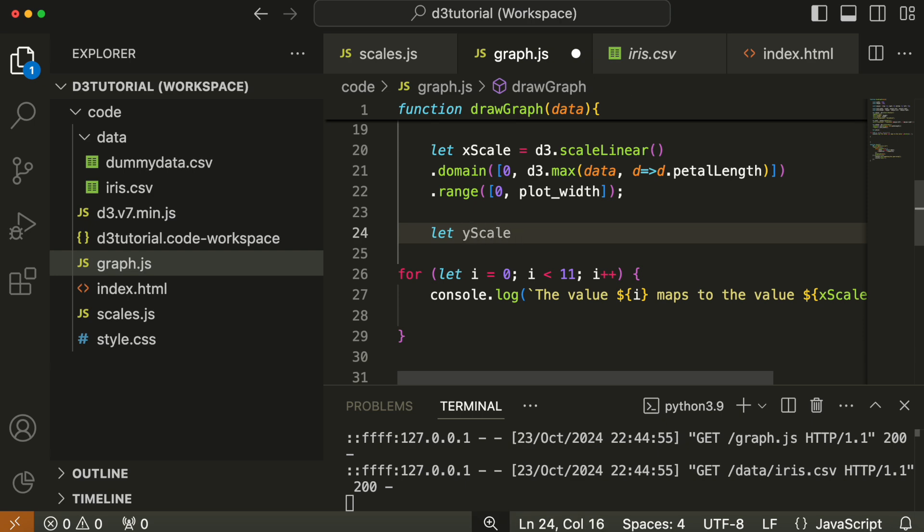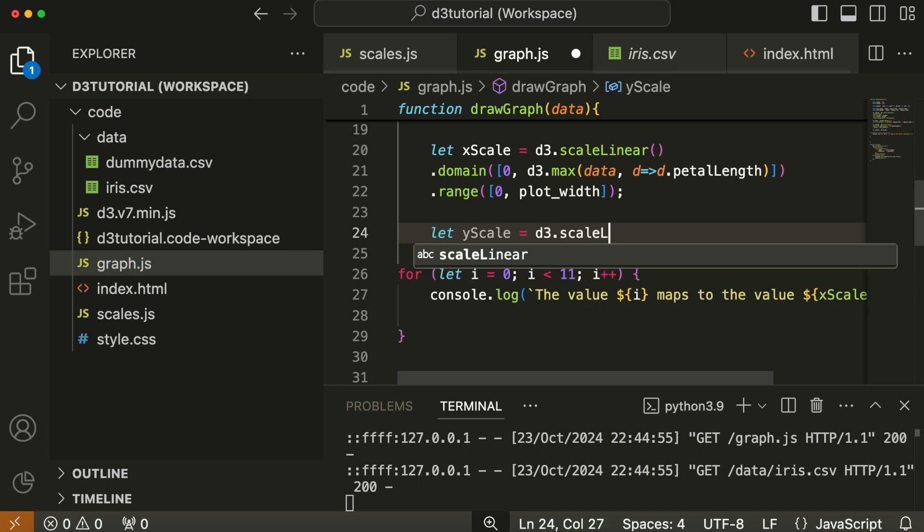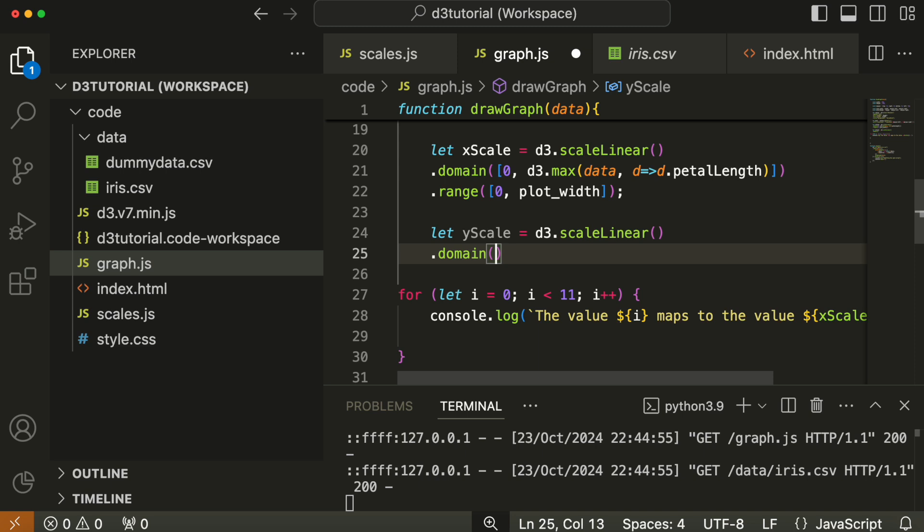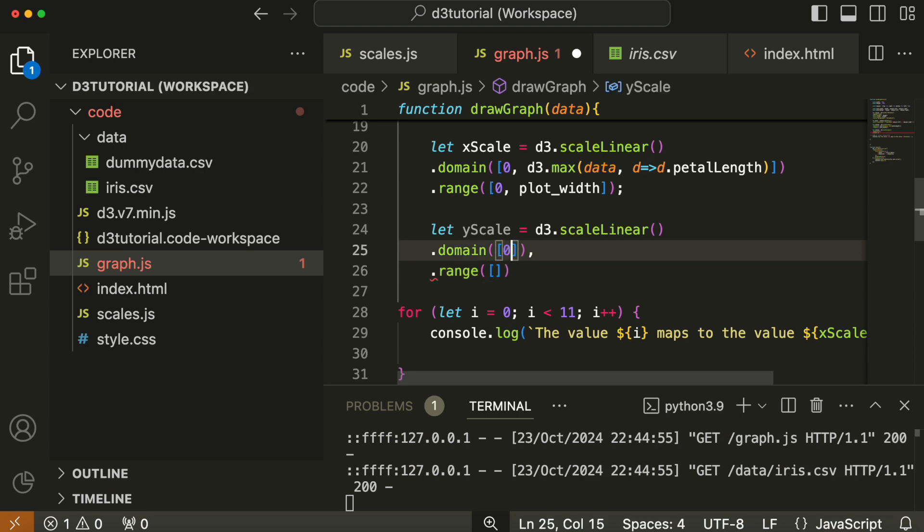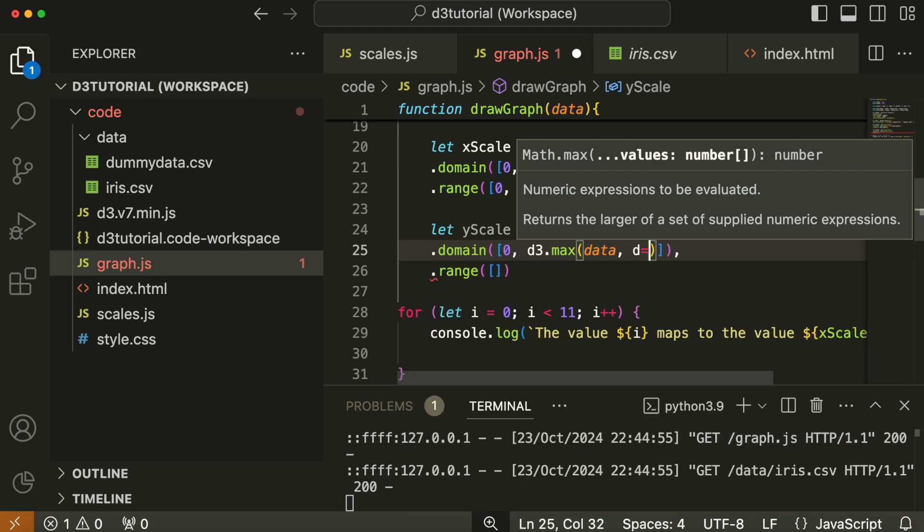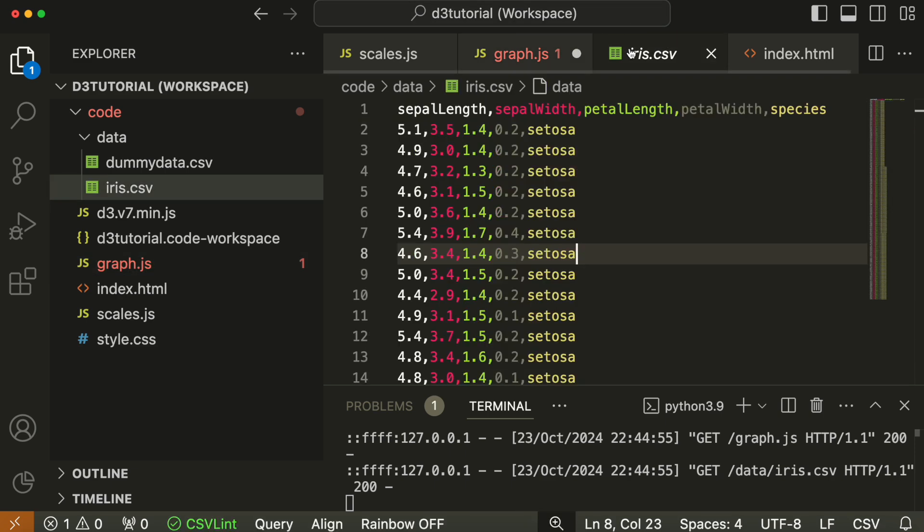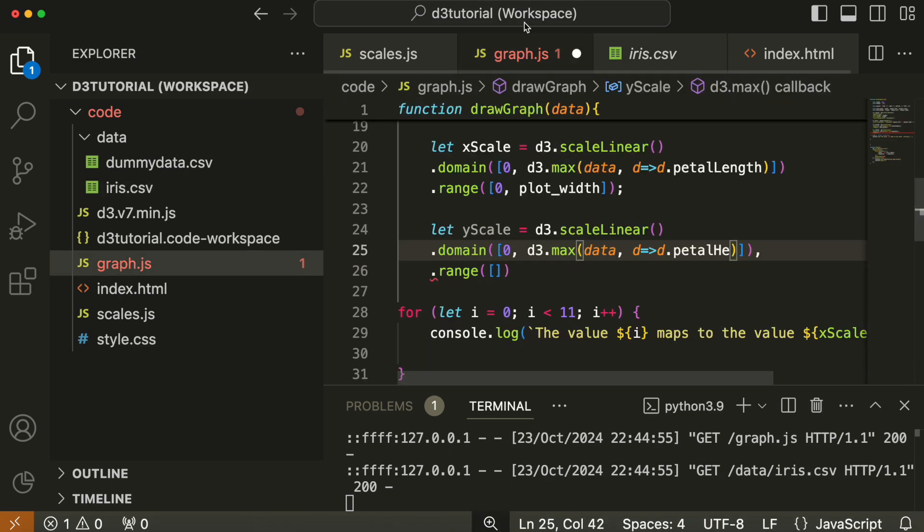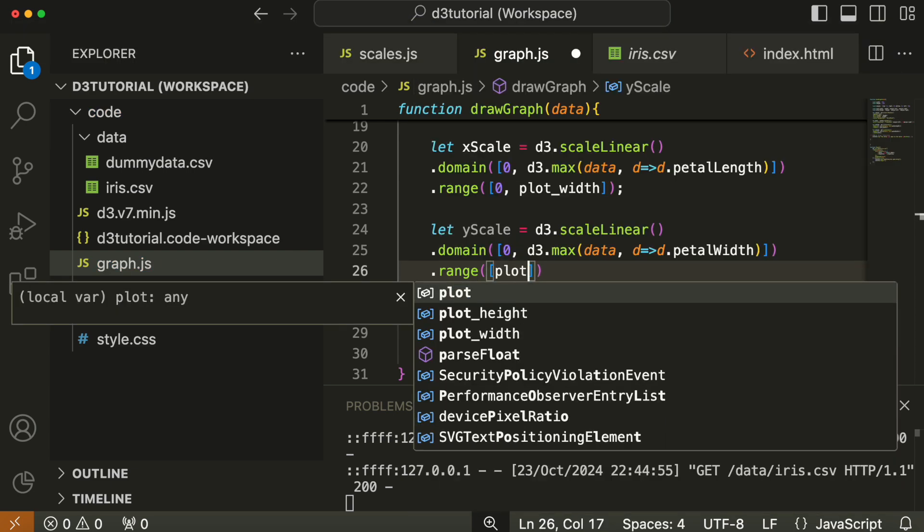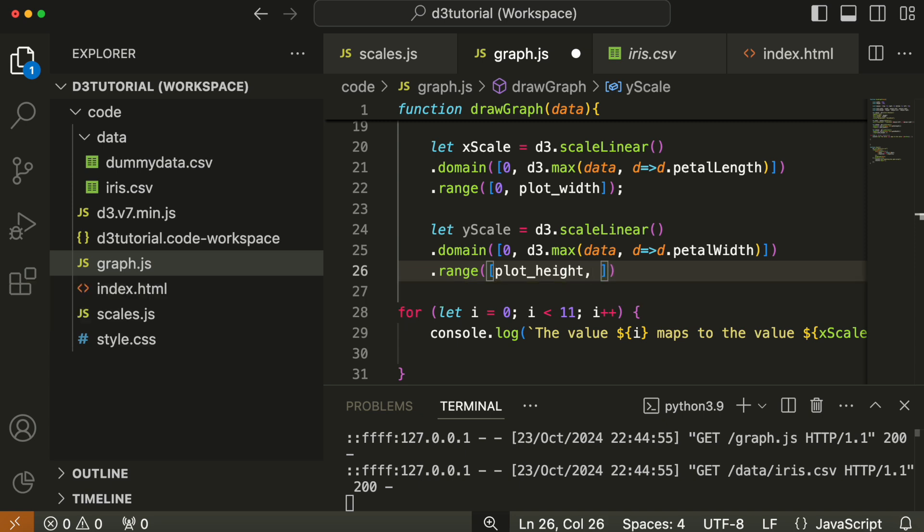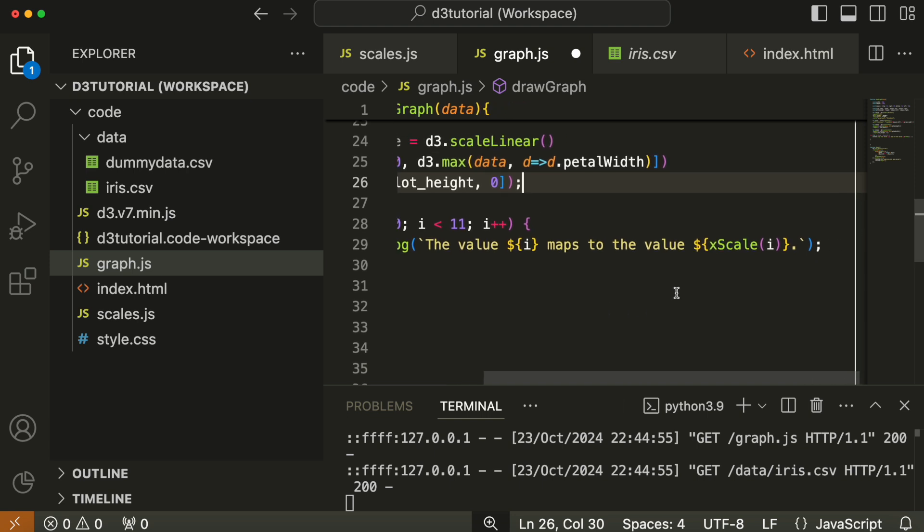The next scale we're going to create is the y scale, which is very similar in all respects bar one. It takes d3.scale.linear again. The domain is zero and d3.max with data and petal width. An interesting thing here about the range: D3 counts height backwards, so your range zero value is actually the plot height, and the maximum value is zero. In any vertical axis, any y-axis, your scale is going to be reversed.